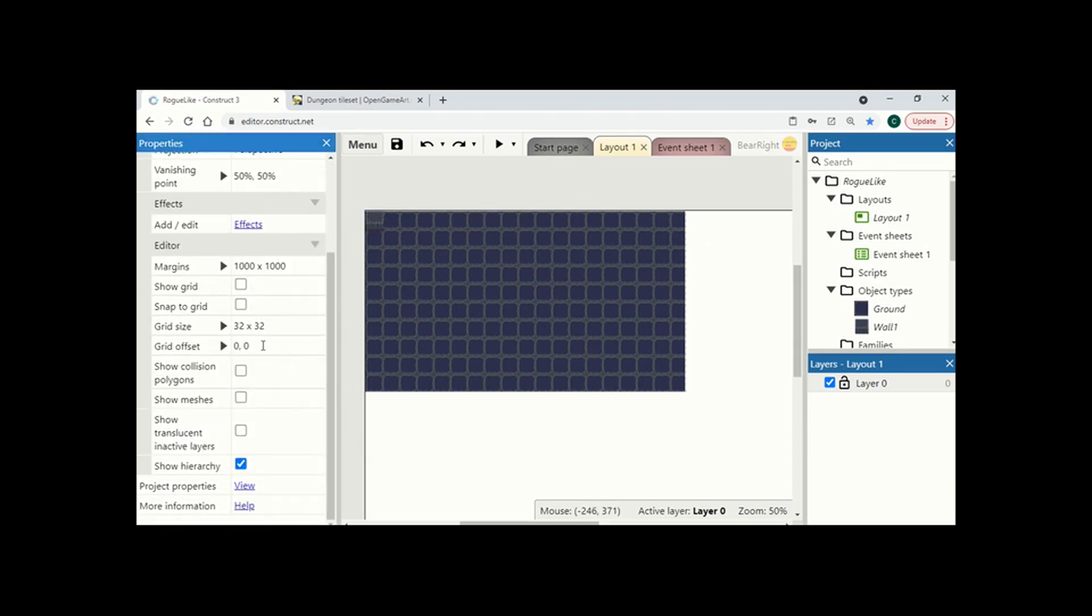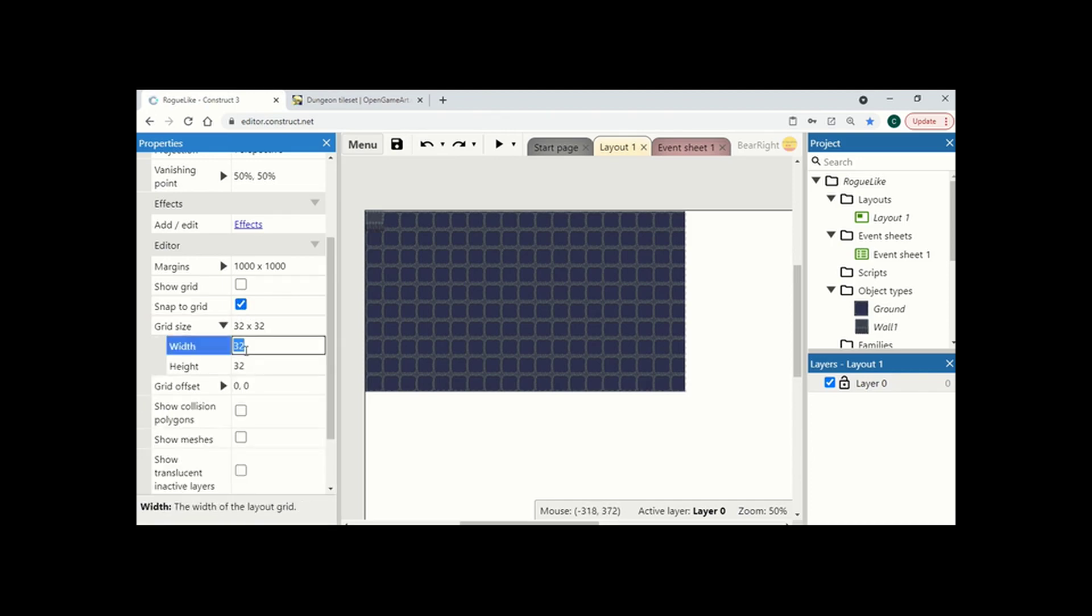I'm going to add a grid so I'm going to do snap to grid and I like to set my grid to about 16 by 16.